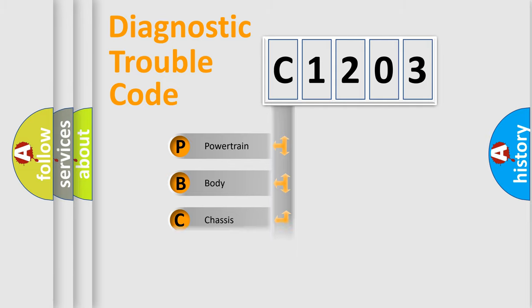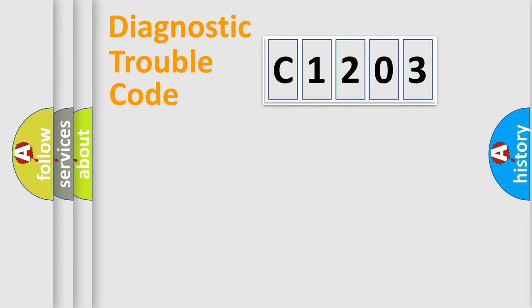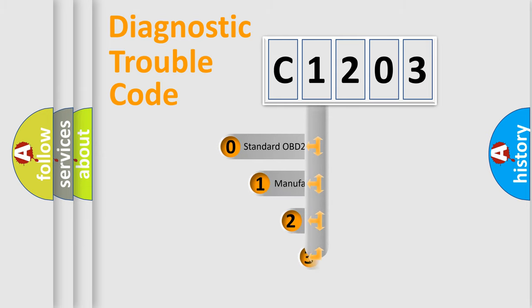Powertrain, Body, Chassis, and Network. This distribution is defined in the first character code.